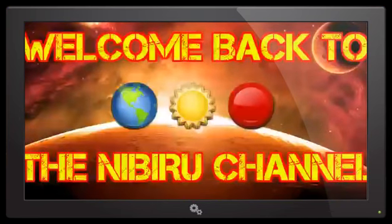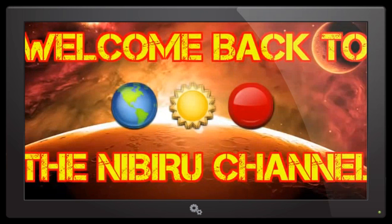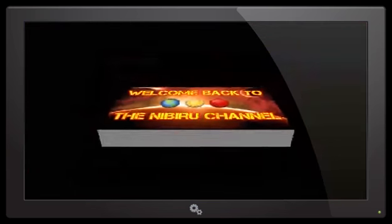Hello everybody, welcome back to the Nibiru Channel. It is October 7th, 2016, and we have the most damning evidence of the second sun. A few months ago we received an email from a young man who lives in South Africa.